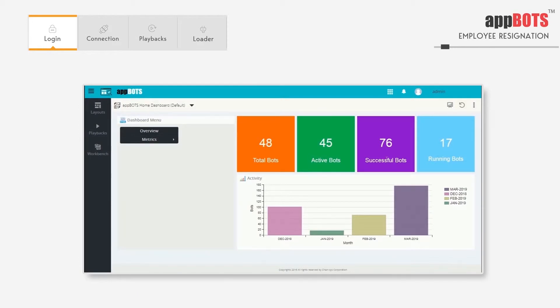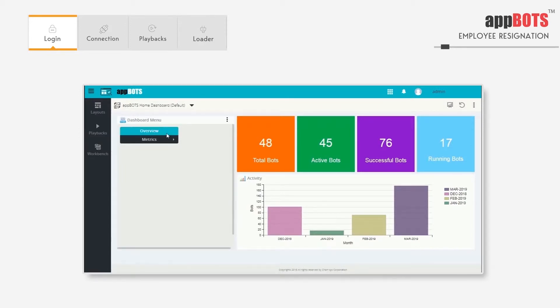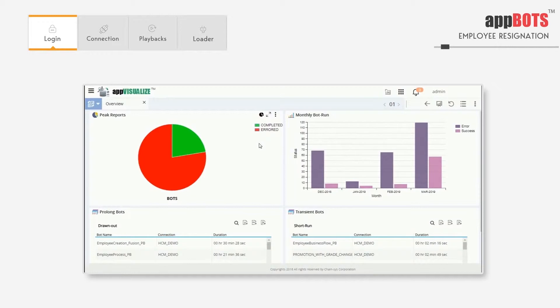Here in this activity we see the bots that have been executed in the last few months. Here we also have the overview and metrics. In the overview dashboard it shows all the bots that are executed. Here in the peak reports it shows completed and erred bots as a pie chart.